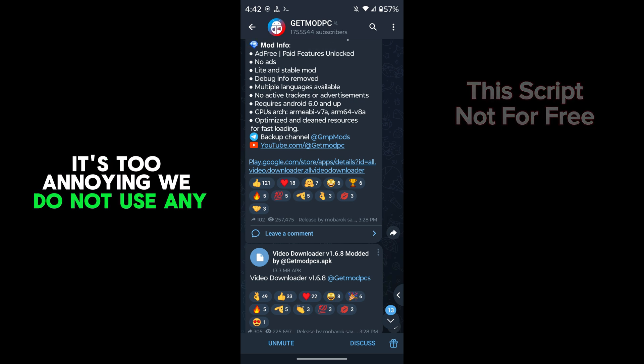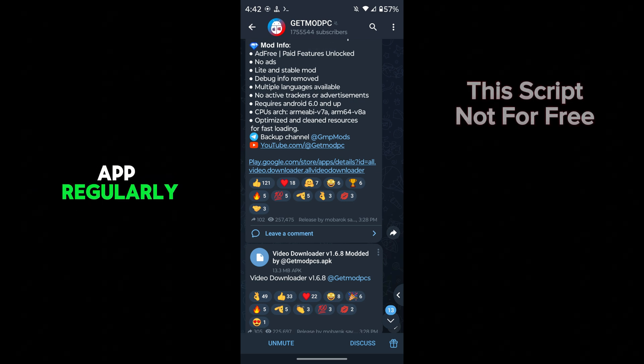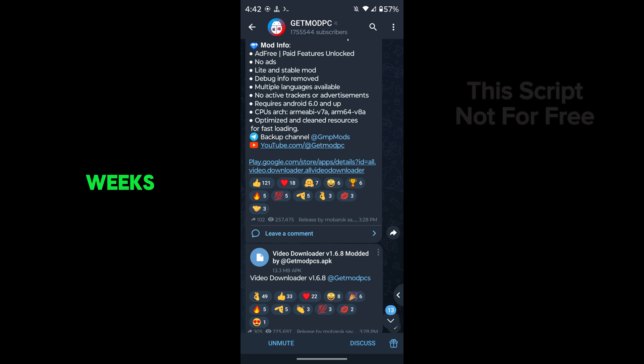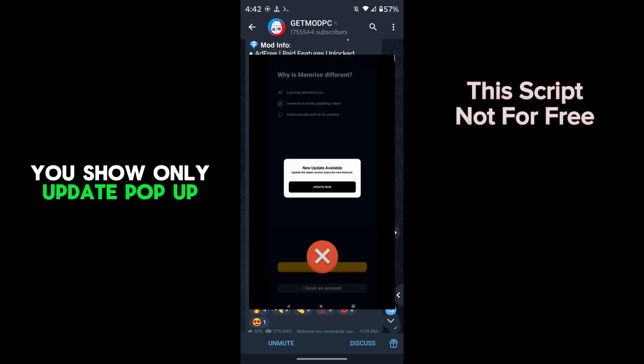We do not use any app regularly. If installed once, then opened in later weeks, you see only update pop-up.